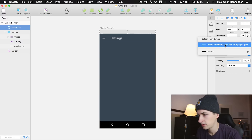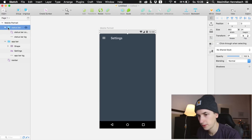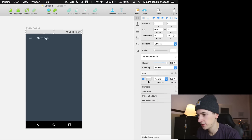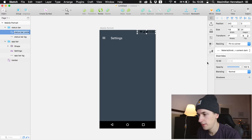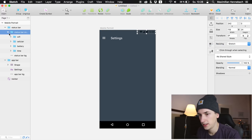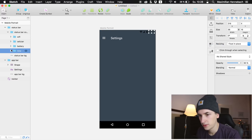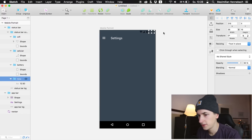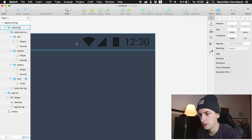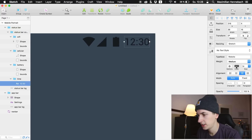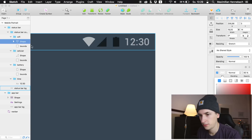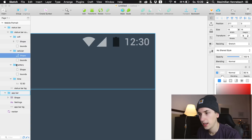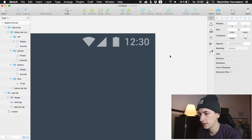We do the same with the status bar — detach from symbol, then detach from the group, and change the filling. We need to make sure we have a light version of all elements available. Zooming in a little bit, we change the colors to white: this one should be white, this one should be white as well, and the battery should also be white.